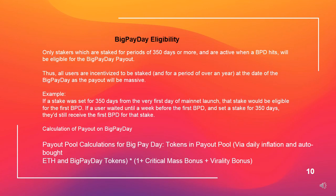Big Payday eligibility. Only stakers which are staked for periods of 350 days or more, and are active when a big payday hits, will be eligible for the big payday payout. Thus all users are incentivized to be staked for a period of over a year at the date of their big payday, as the payout will be massive.